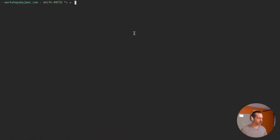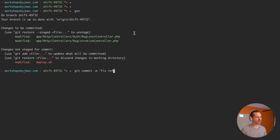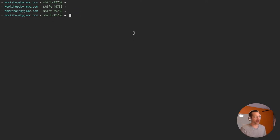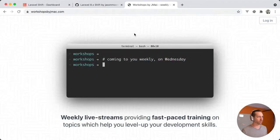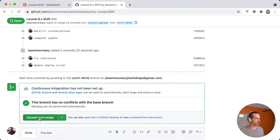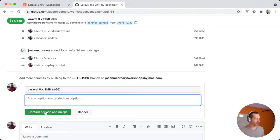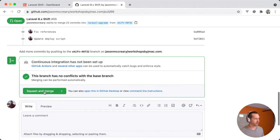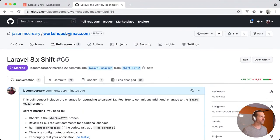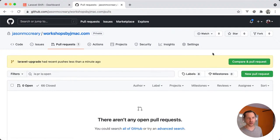Let's commit these fixes: 'fix references,' and update the deploy script — it was pointing to the old original stack. Git push origin head. Let's squash merge into master — 'upgrading to Laravel 8.x shift.' Delete that branch. Now I want to run the Fixer next.